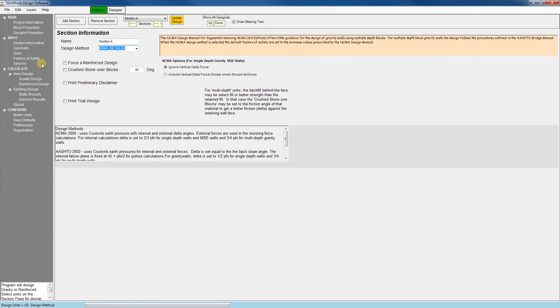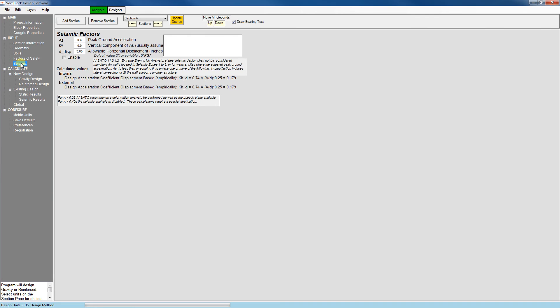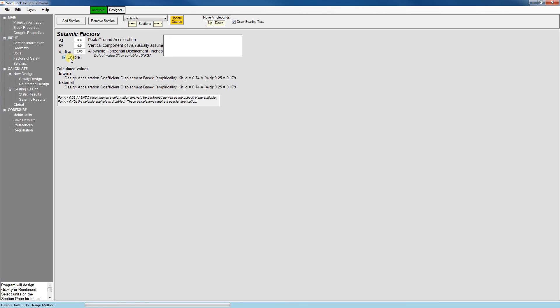Finally, to complete the input section there's the seismic factors tab. Here we can enter seismic factors if we'd like to look at a seismic design. The important thing to note here is that this box here must be selected if you want the option of viewing a seismic design. Otherwise only a static design will be displayed.